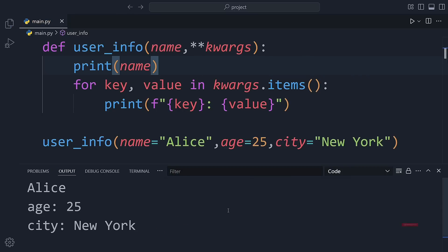It's such a powerful feature when building flexible and dynamic functions. And hey, don't forget to check out the other Python tutorials on the channel. We're learning all of this step-by-step together.